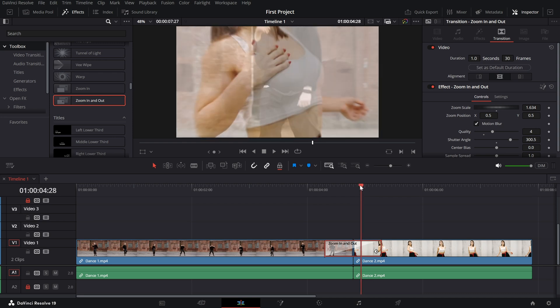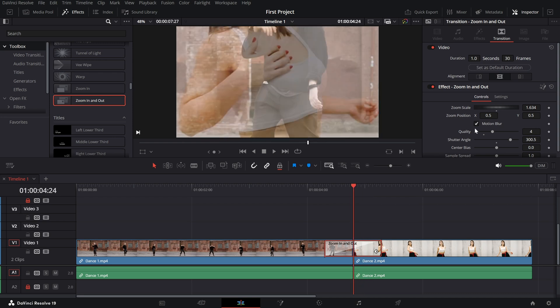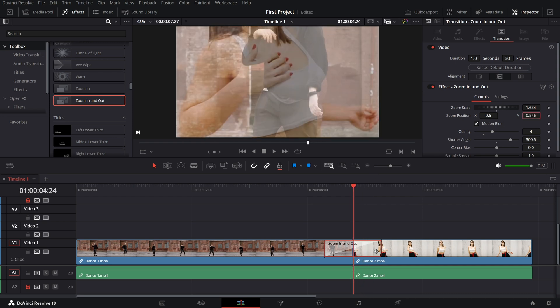Zoom position. Use this to define where the zoom focuses. You can adjust the position to direct the viewer's attention to a specific part of the frame.